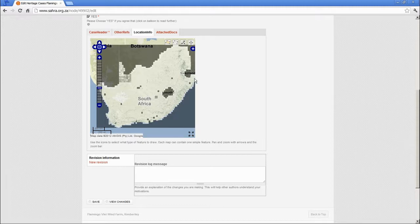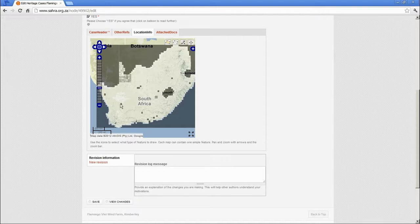For most of the country you'll still be able to use the one in 50,000 or the one in 250,000 map. The reason we uploaded the topographic maps is it gives you the property boundaries and some additional information on the farm names, which makes it a lot easier to place your proposal on the map. The Google map base layers don't provide any cadastral information, unfortunately, so they're quite difficult to map on.